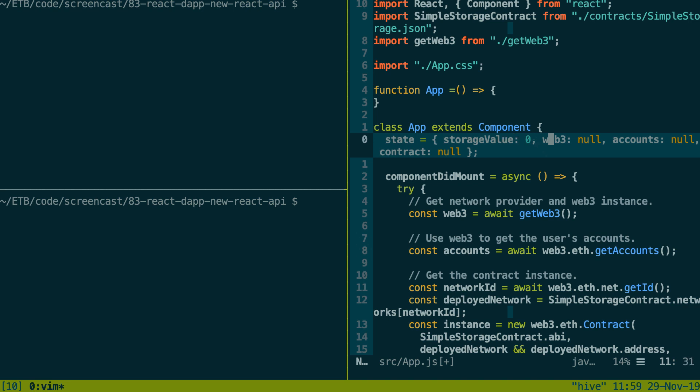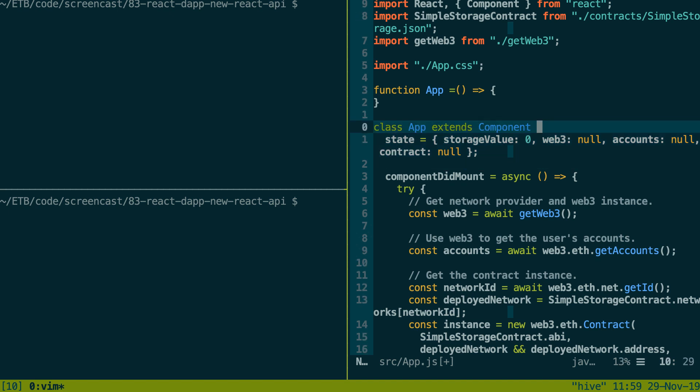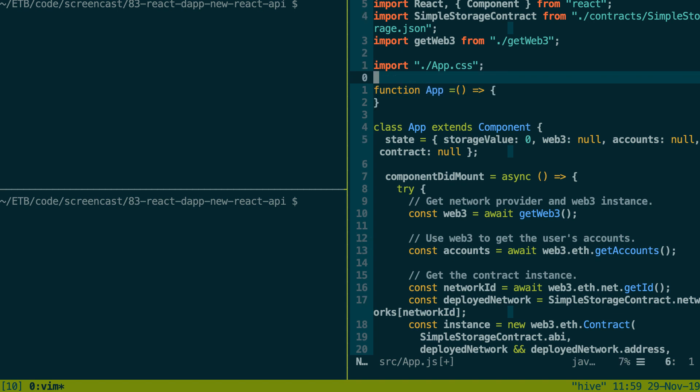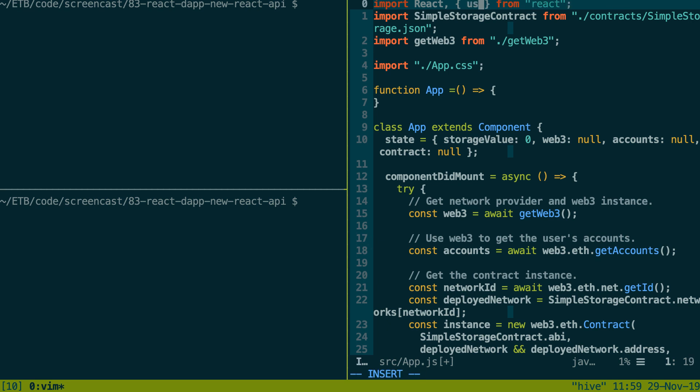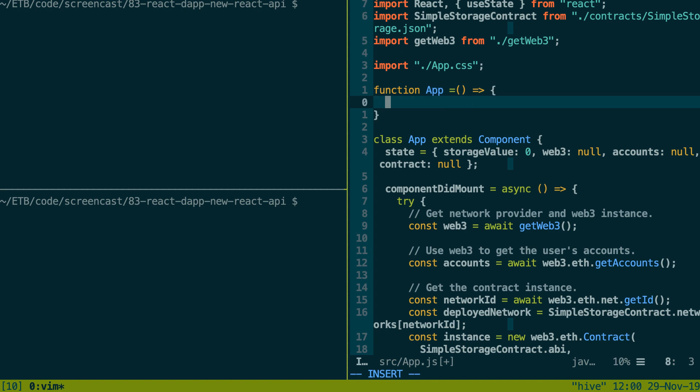I'm going to open app.js inside the src directory. The app component is our main component. That's where we connect to the blockchain with Web3 and it's where we build a Web3 contract instance so that we can interact with our SimpleStorage smart contract.